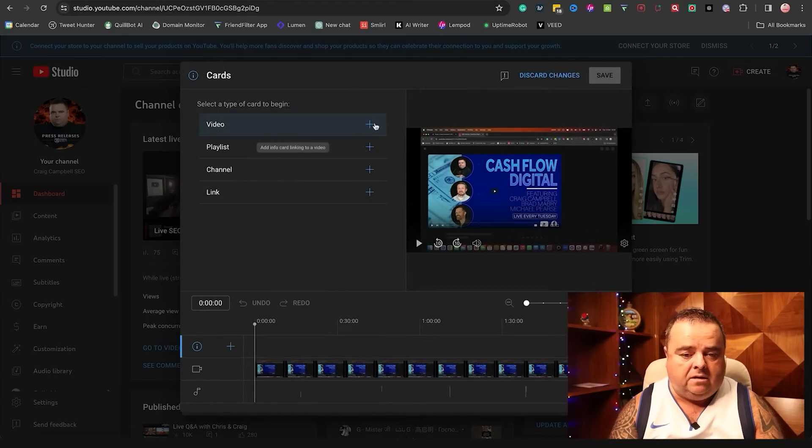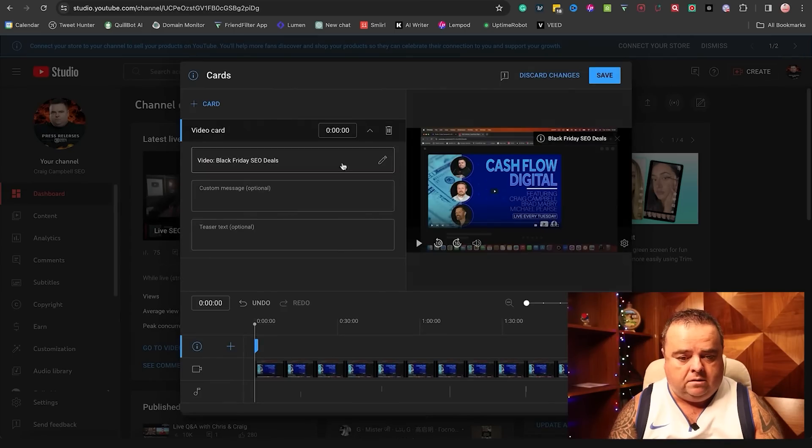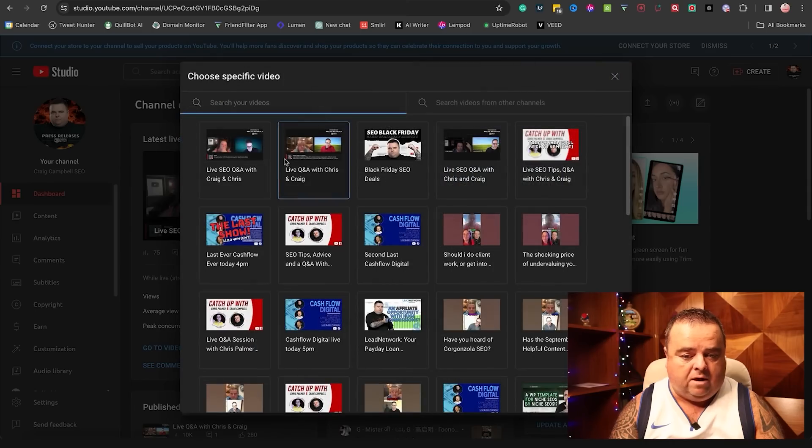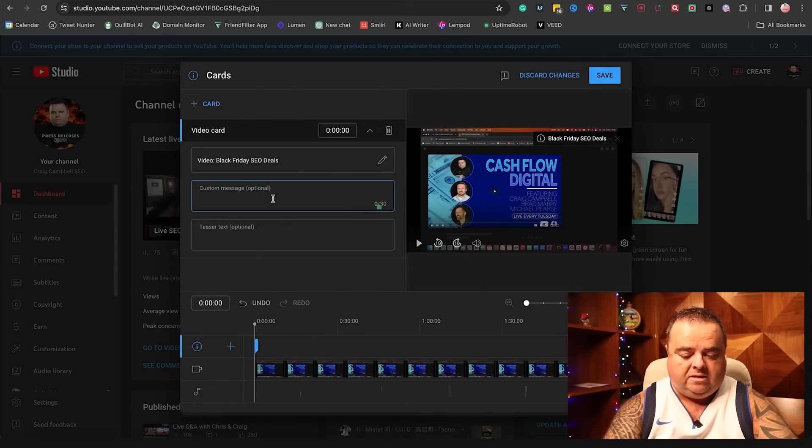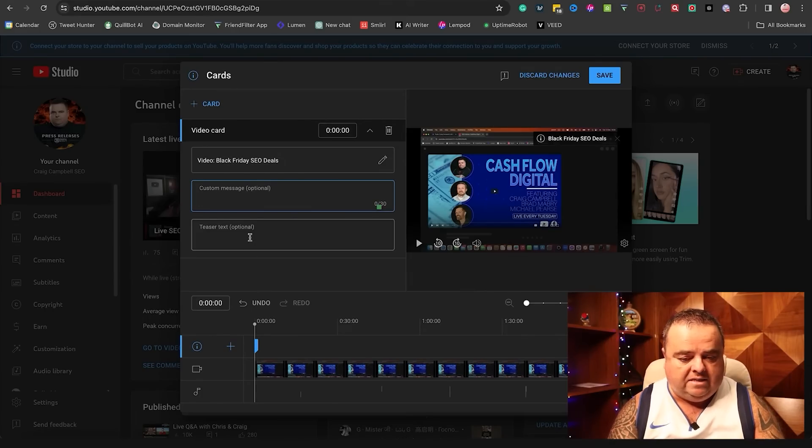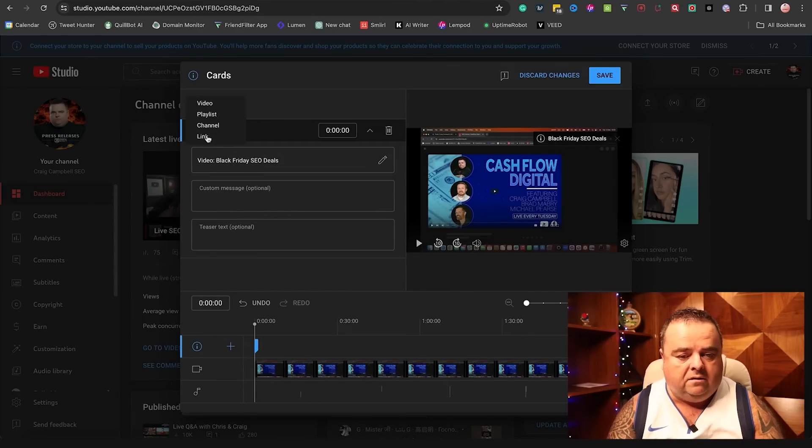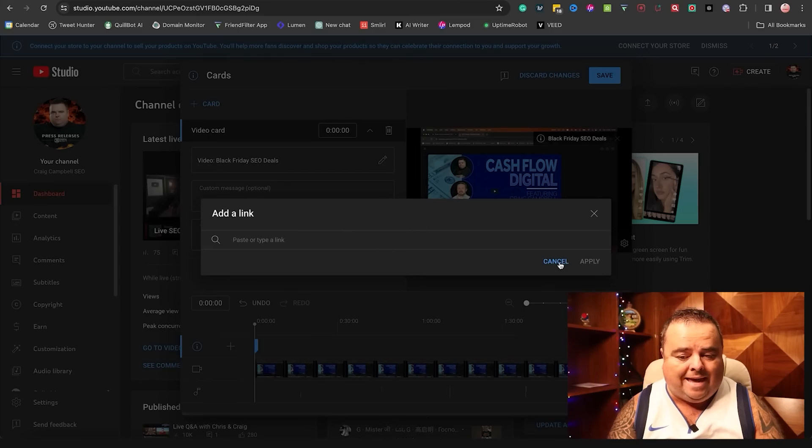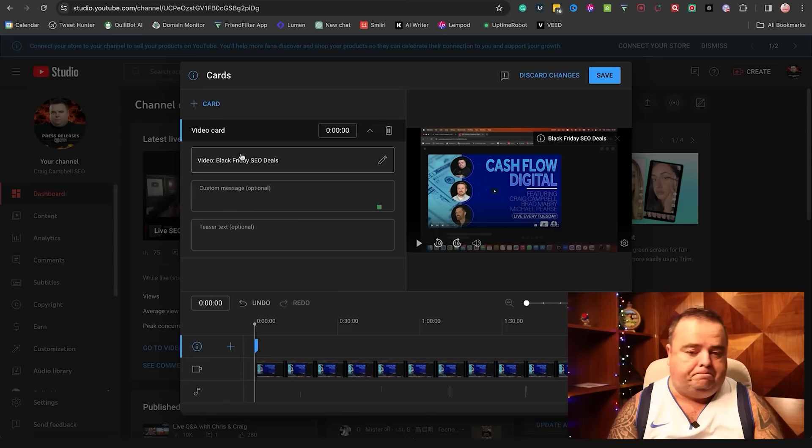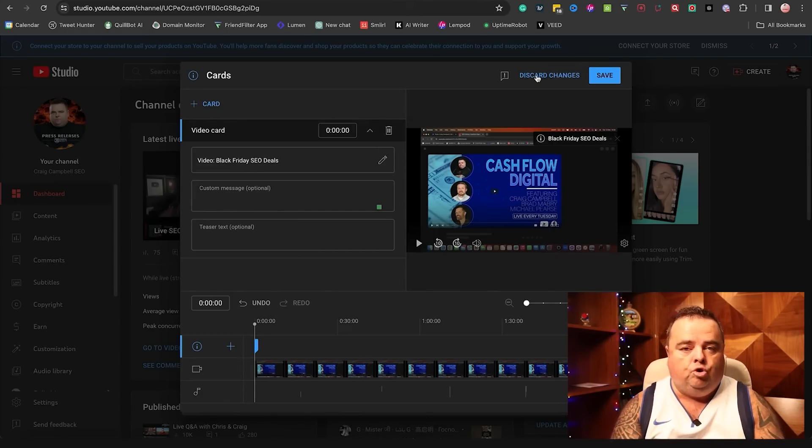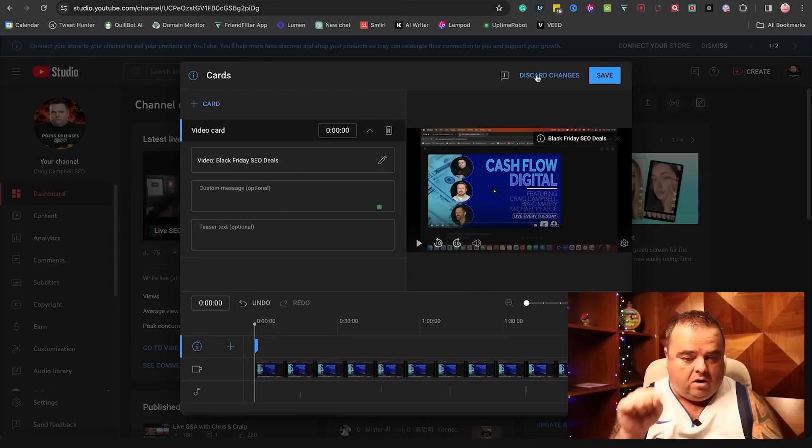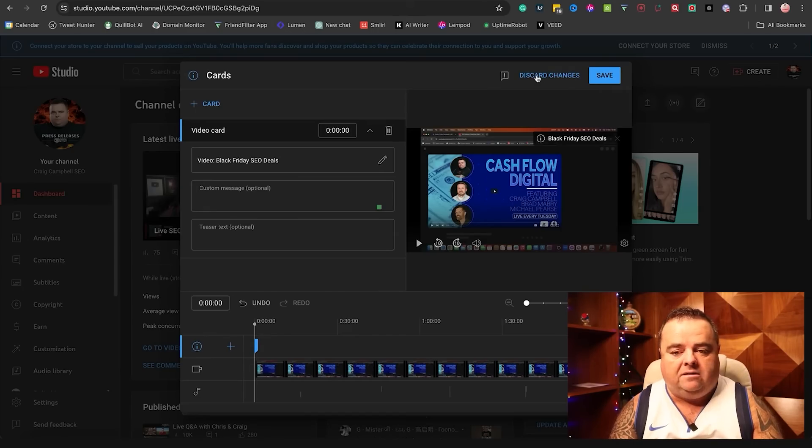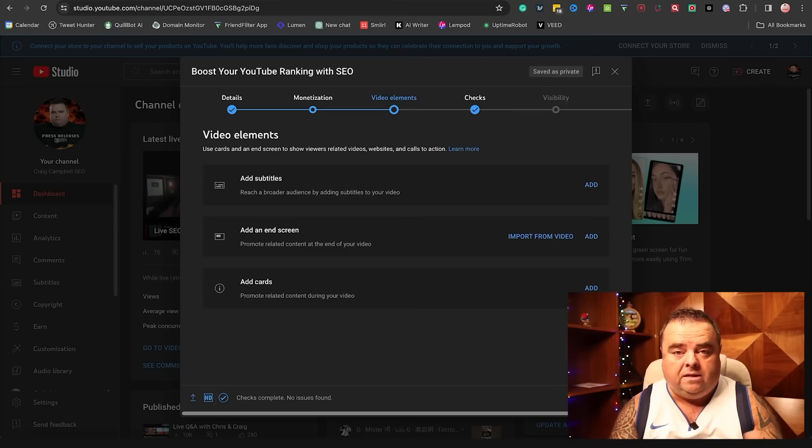And adding cards, we can add different cards with a custom message. So you can see the card up there on the top right-hand side, Black Friday SEO deals. I can change that to say whatever I want. You can put a custom message under that, buy my deals. And a teaser text. So again, you can add different cards. That's a video card. You can add a playlist card, a channel card, or indeed a link somewhere else. So you're allowed to link to other places. As I said earlier in the description, you don't want to lead people off the platform utilizing the description. There is the ability to link using a card if you want to try and utilize the options that YouTube give you.